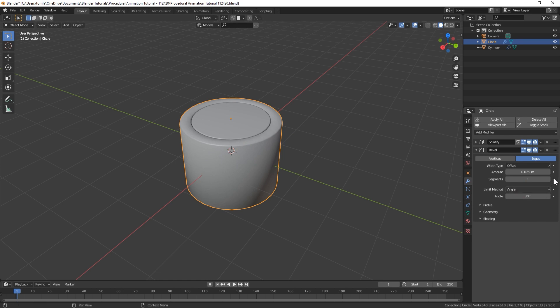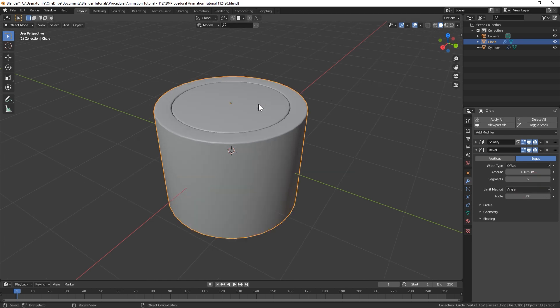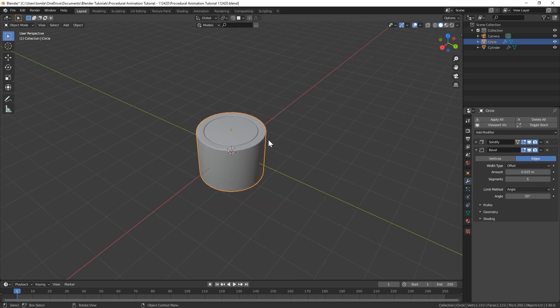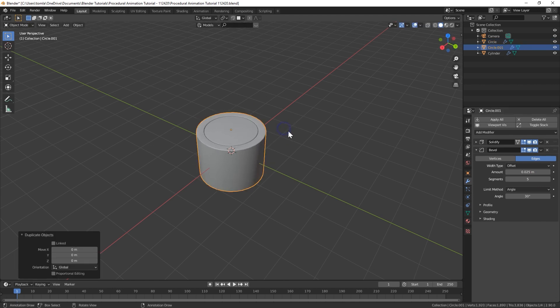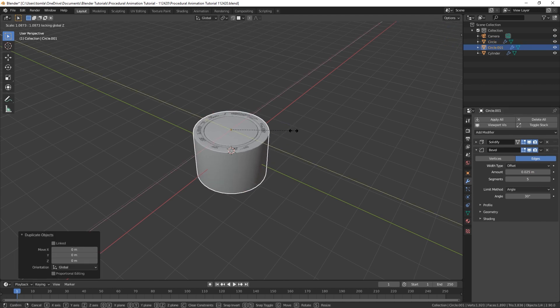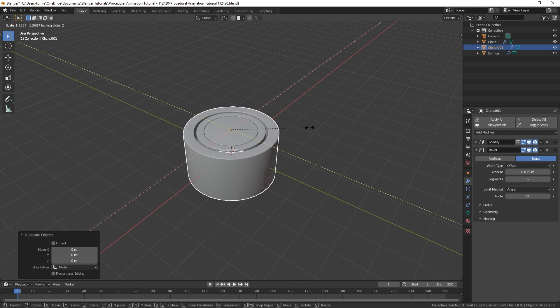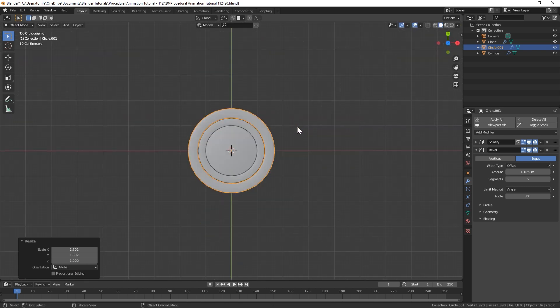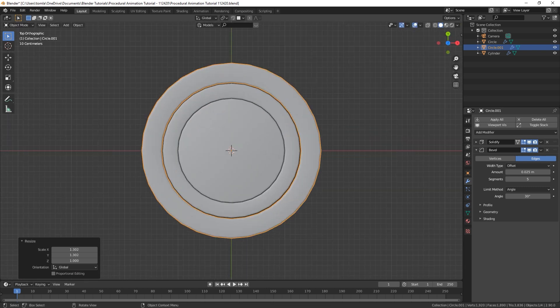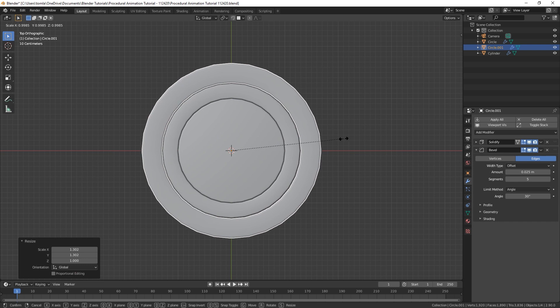Do the same 0.025 and set the limit method to angle, shade smooth, bring that up to 5 and now we'll just duplicate that outer ring, scale up. If you hit shift Z it'll scale on everything but the Z.